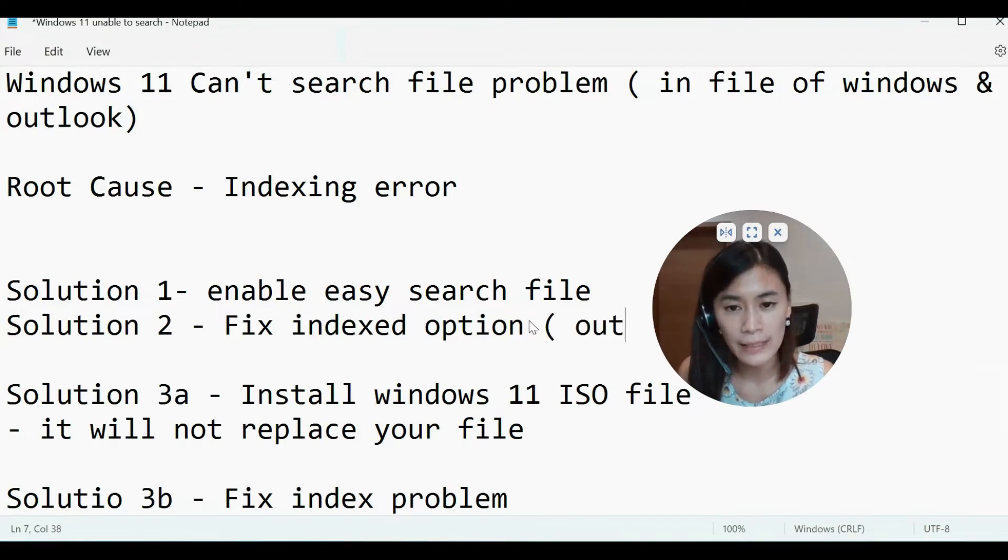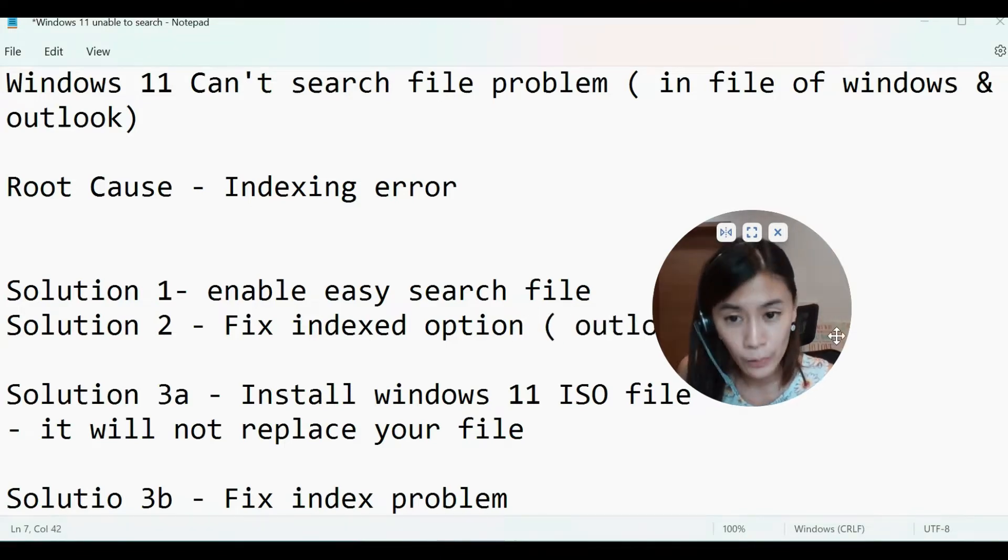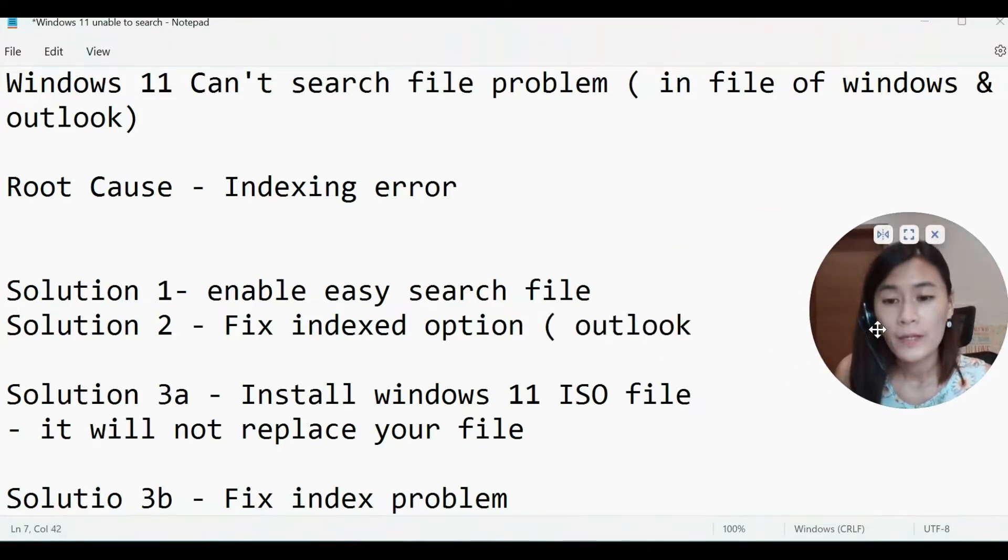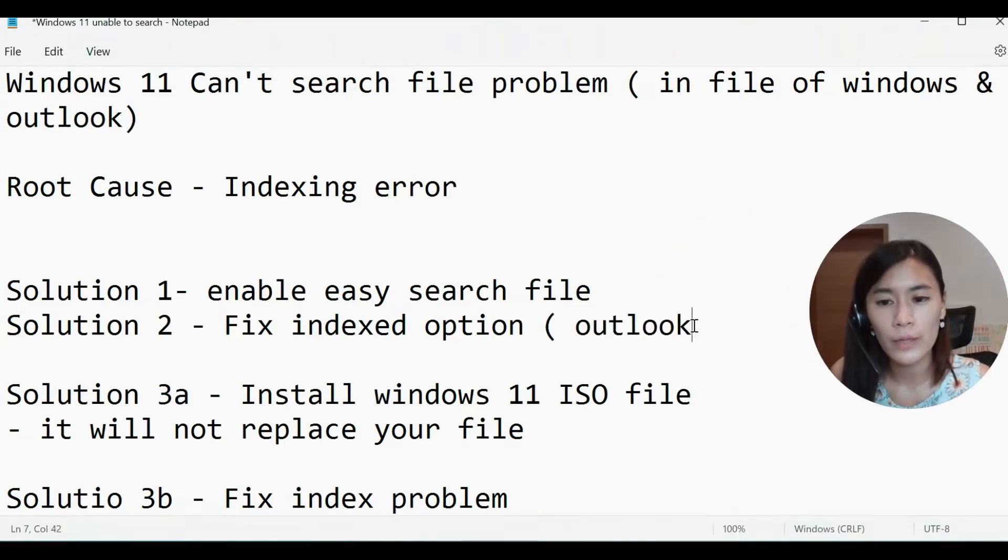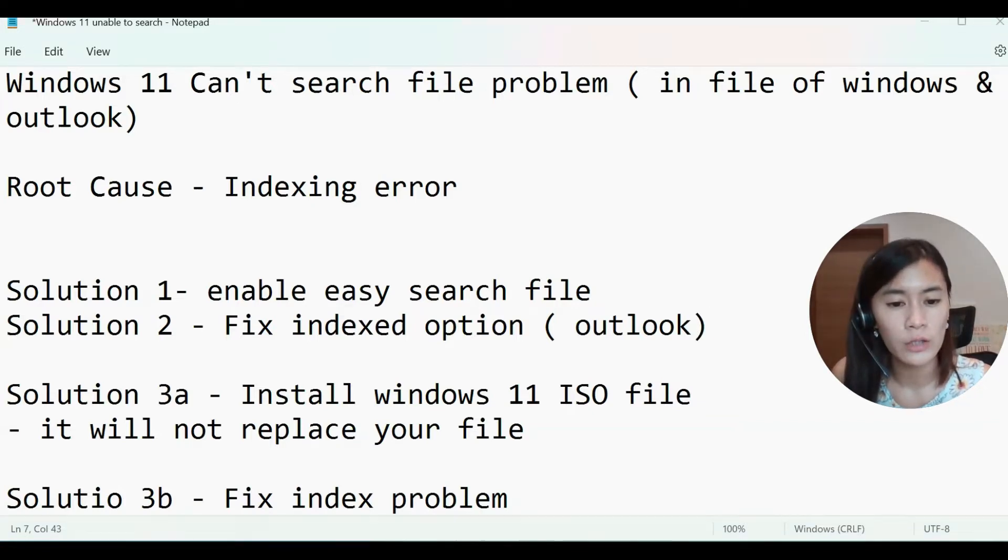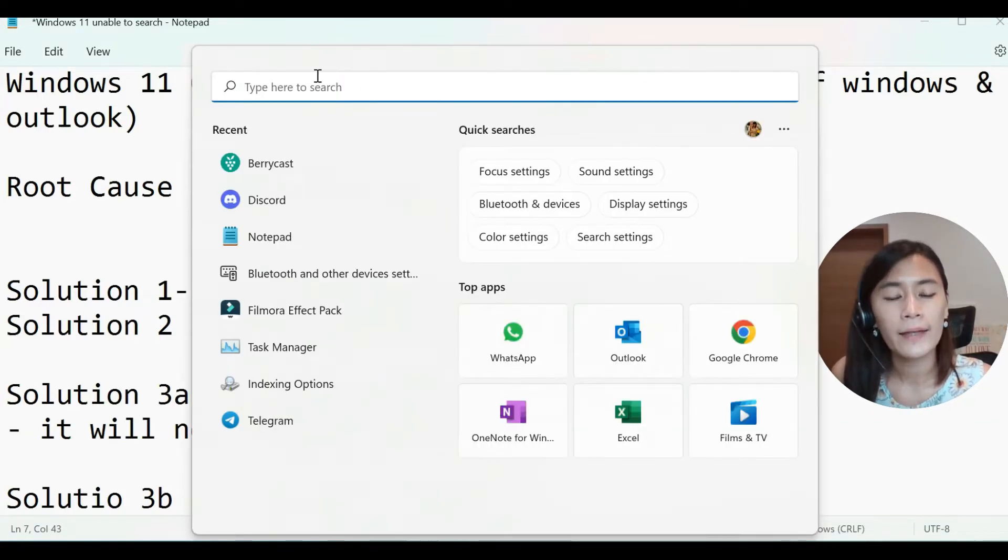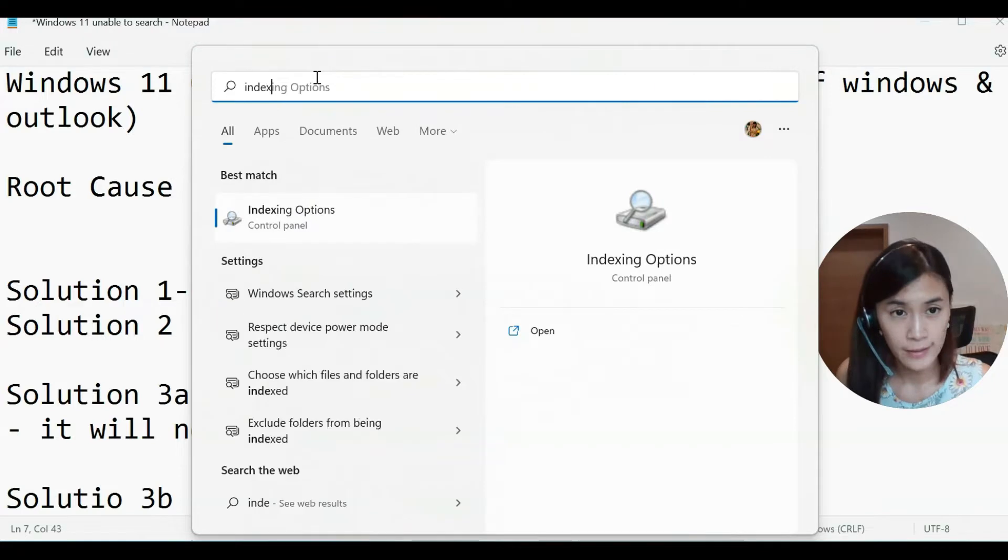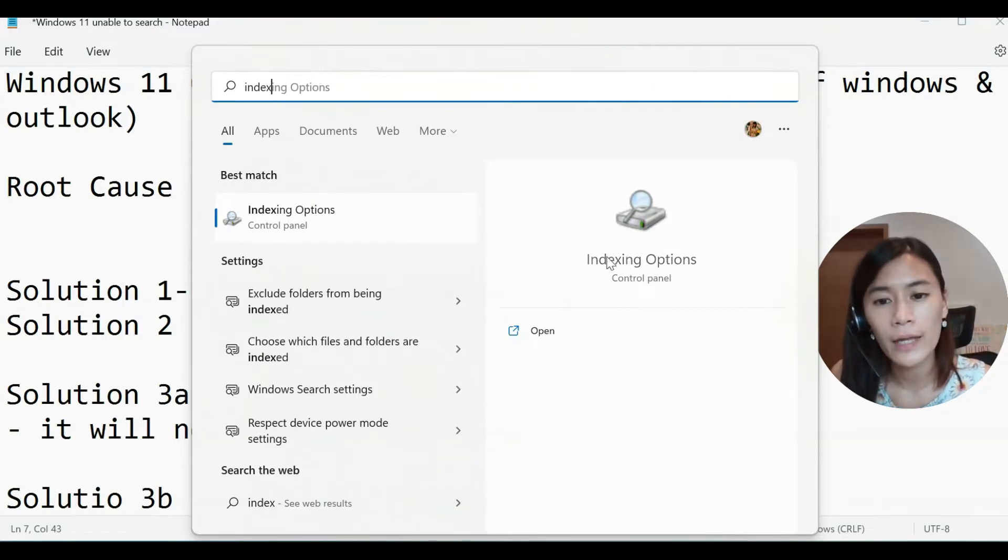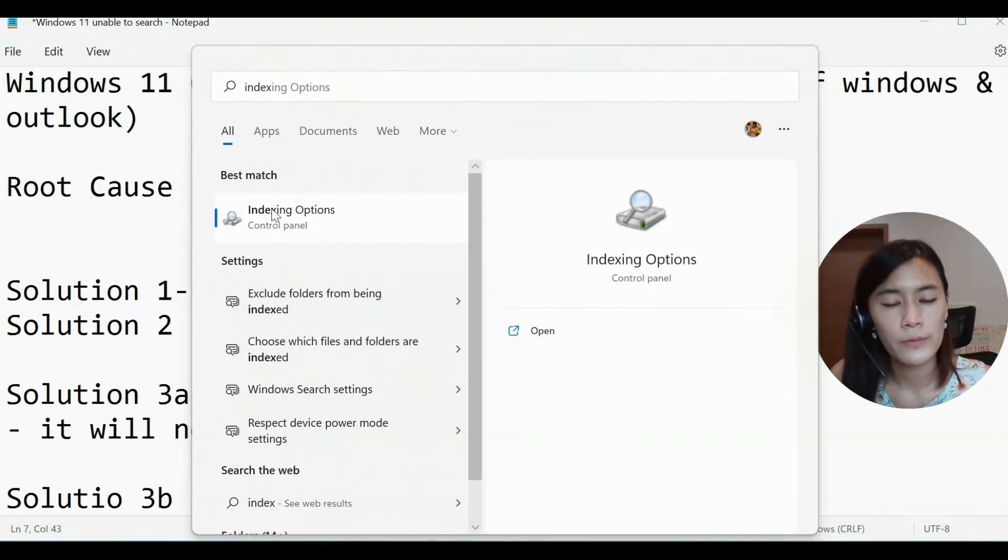So this solution, most likely you can use it for your Outlook. What you need to do is to go to your search in the window, and then I want you to type index and just select the indexing option.